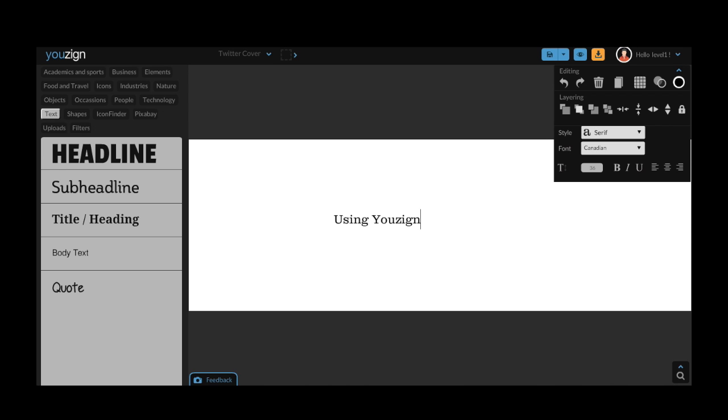Okay underneath the fonts we have the option for the size as well as bold, italic, underline and the alignment.